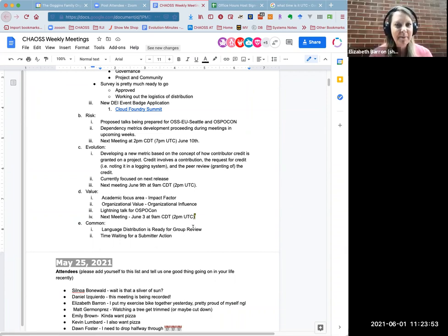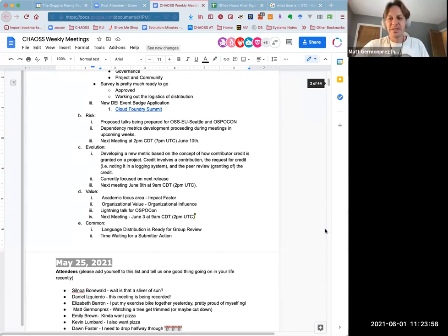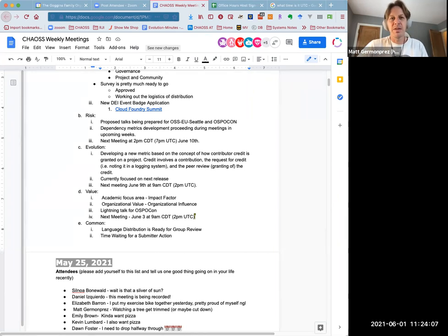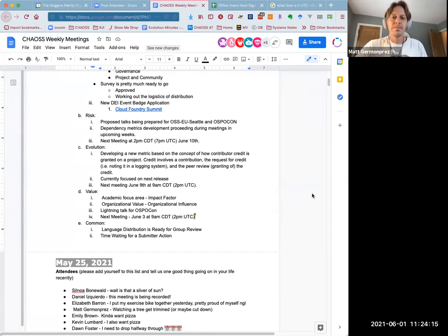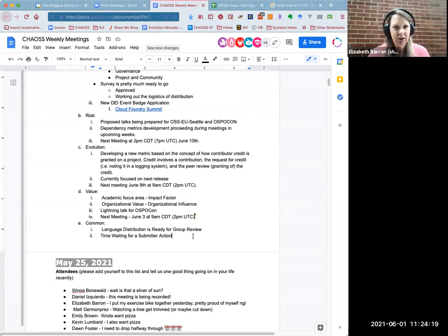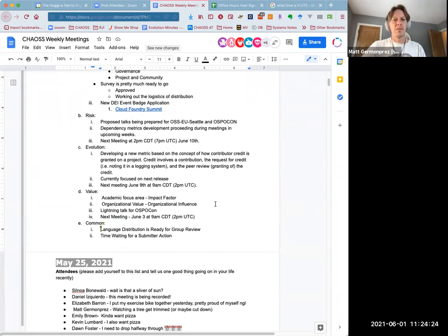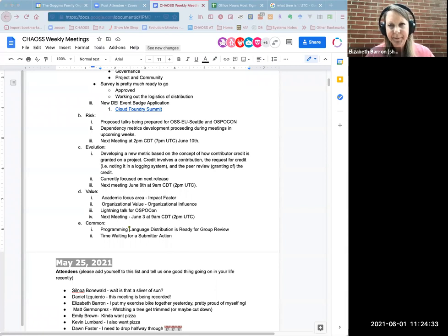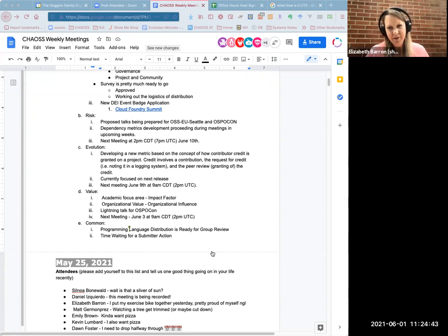Common working group, I'll just say that we have a couple metrics that are moving forward real positively. I do think language distribution is ready for group review. And one that we're just also getting close is called time waiting for submitter action. That is programming language distribution, not like spoken language.